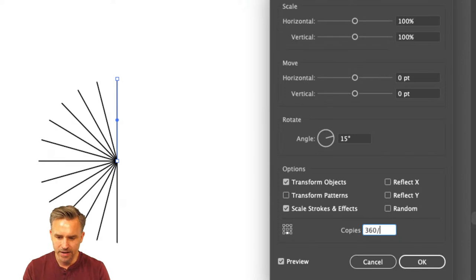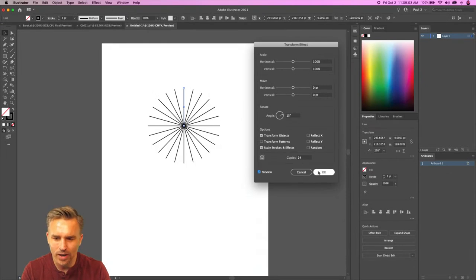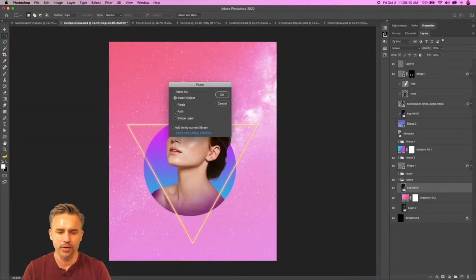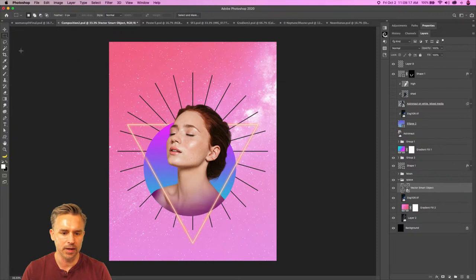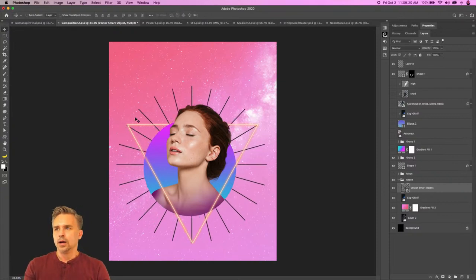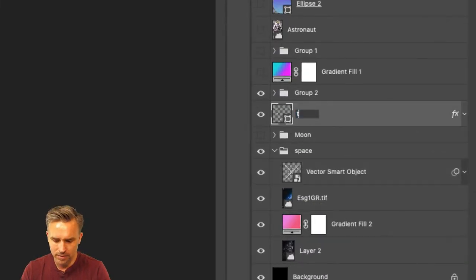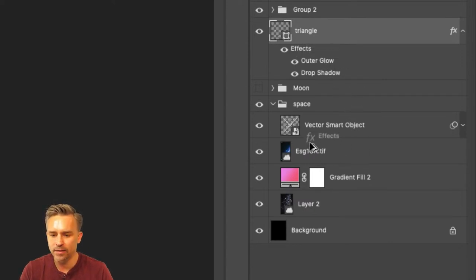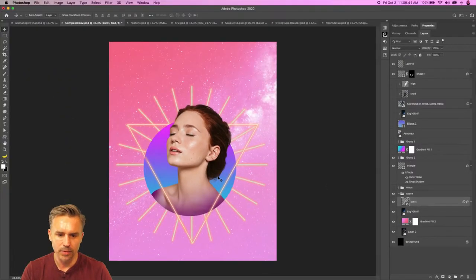Now we have our lovely burst — isn't that nice? We created our burst! Super easy. Copy it, go into Photoshop, paste it in as a smart object, and now we have this lovely burst to work with. We're going to want to invert it and grab that effect from the triangle — hold down the option key and drop it on this vector smart object burst. Now we have that burst — it's way too intense, but at least I have a starting point.